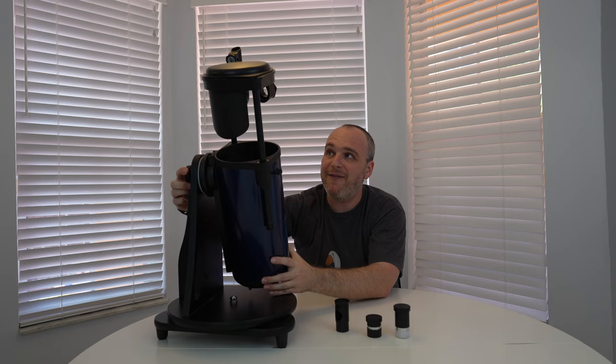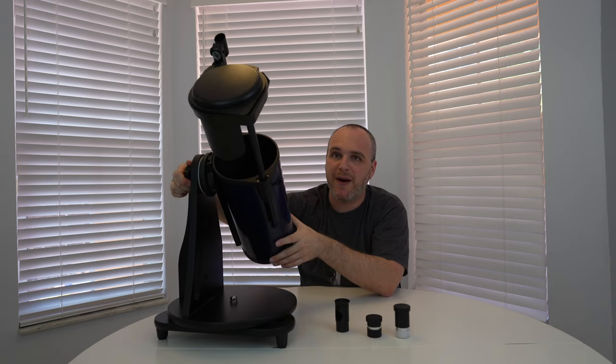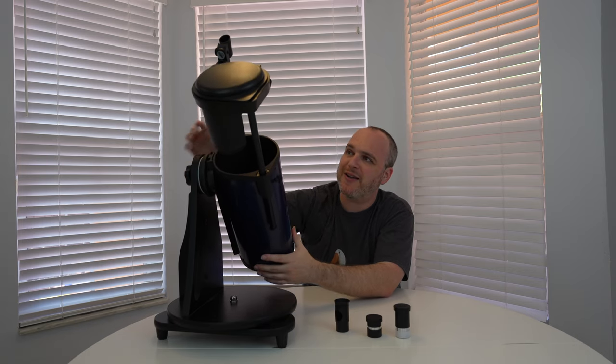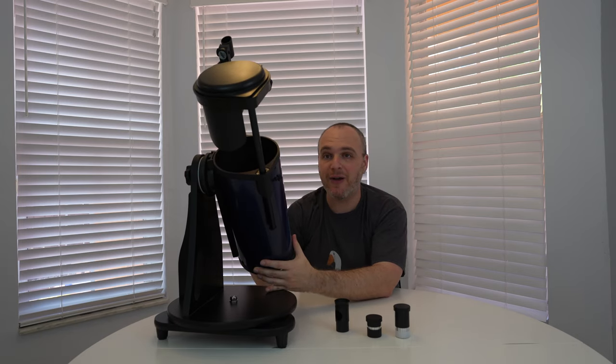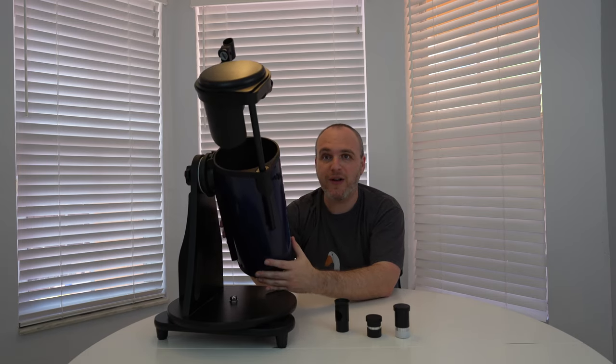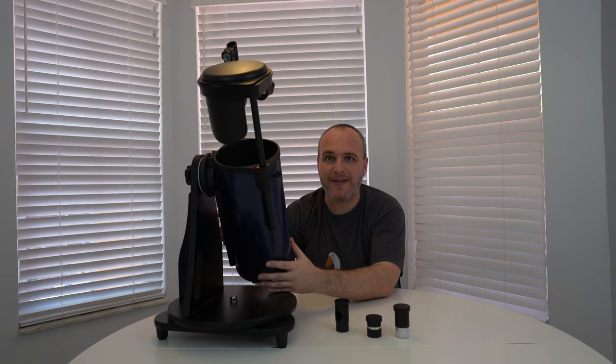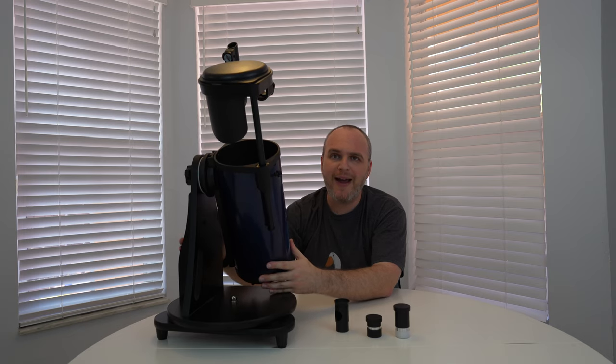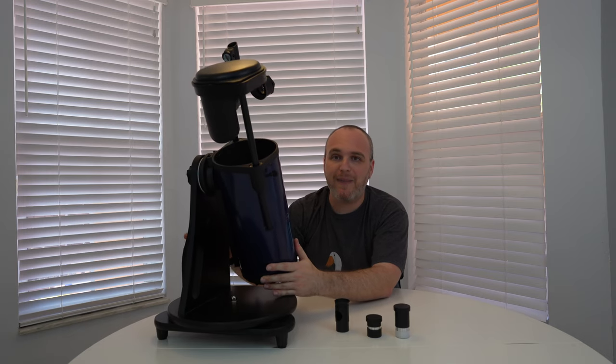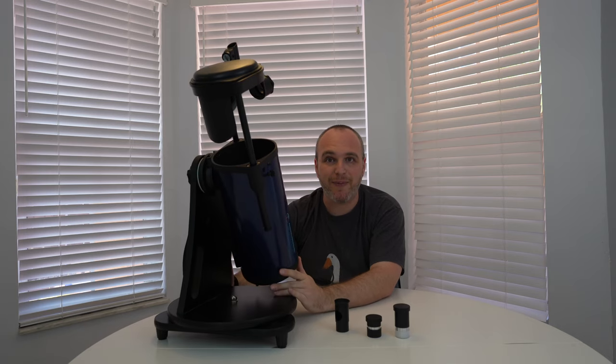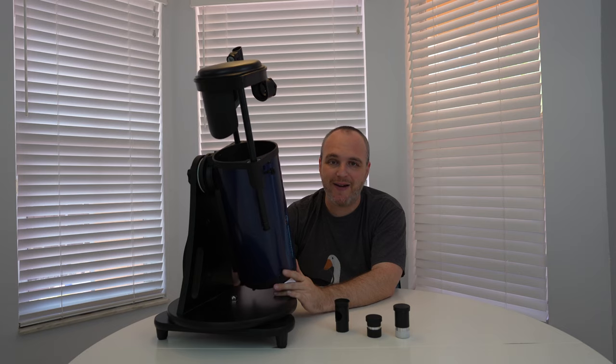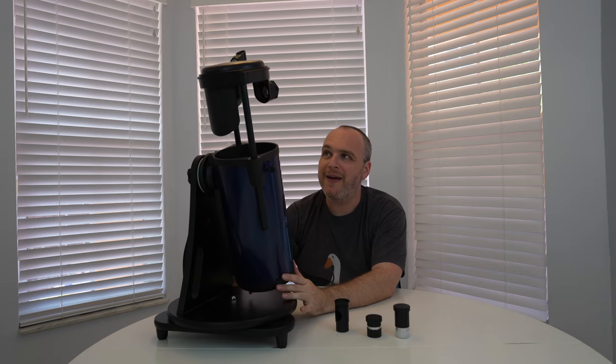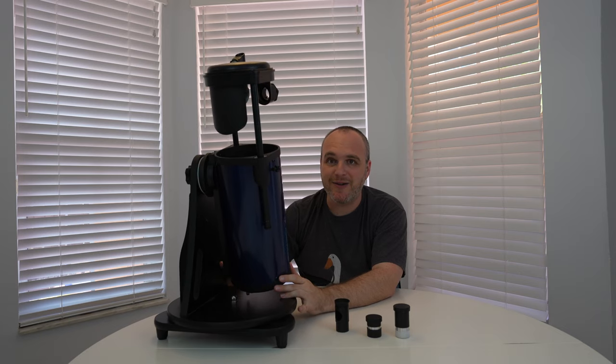When I got this telescope it's been collimated. Even though it's a truss model which means that these bars come out it's actually held collimation really well over this past time that I've had it. I've only had to make minor tweaks in the primary mirror and never had to touch the secondary mirror so that's how easy it is to use.